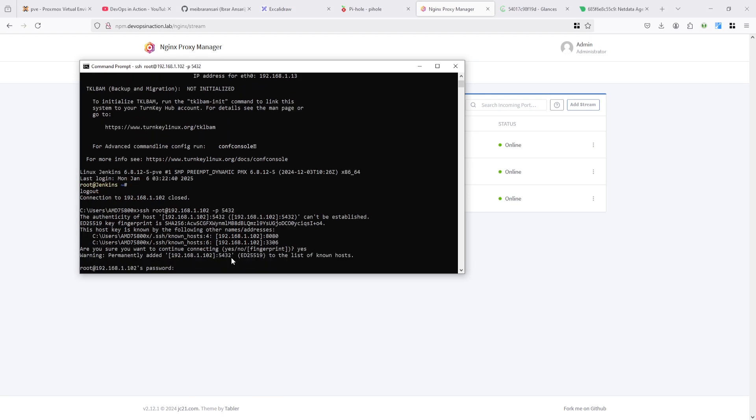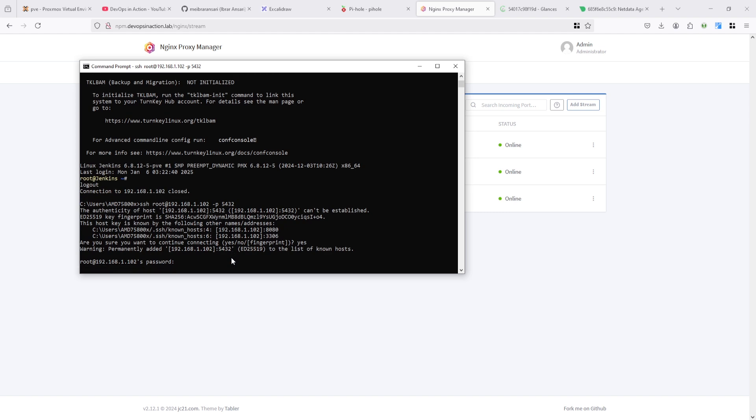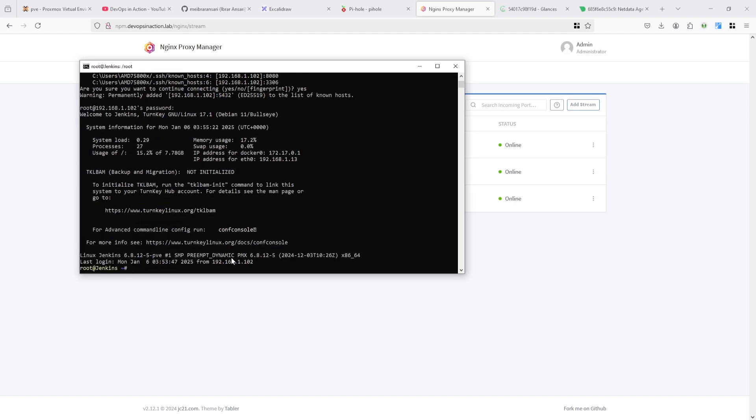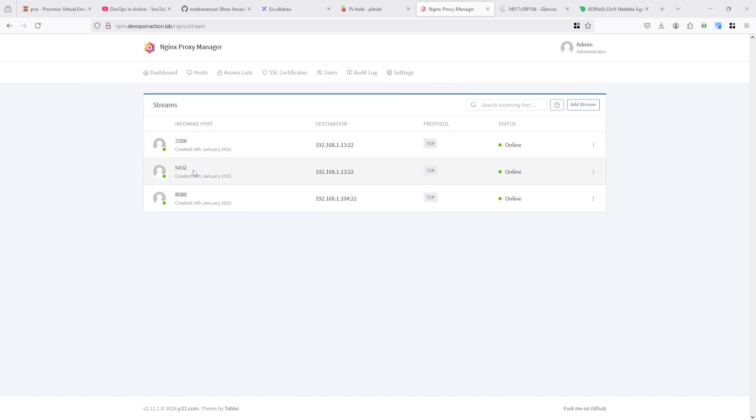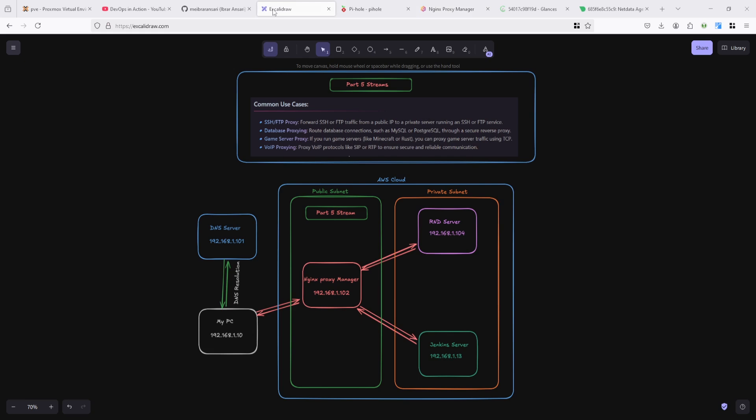This is the stream and you can use it to access any private services in your private subnet through the Nginx Proxy Manager without any jump host.